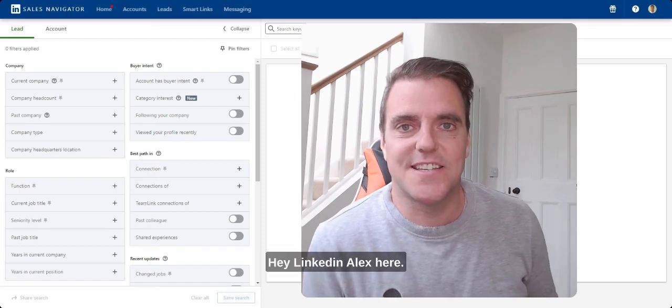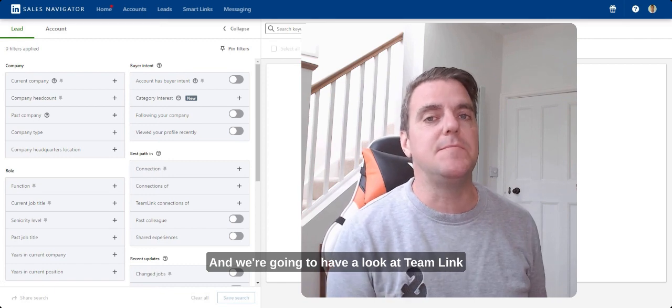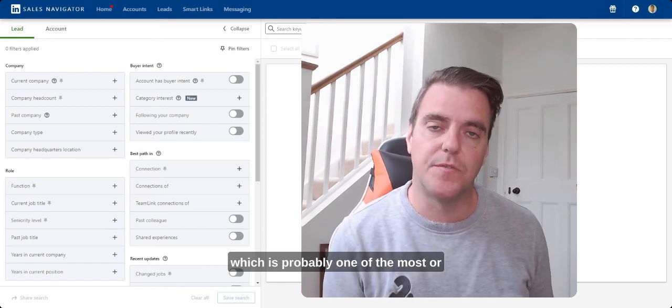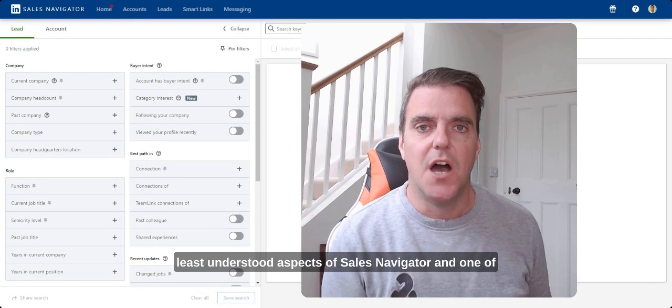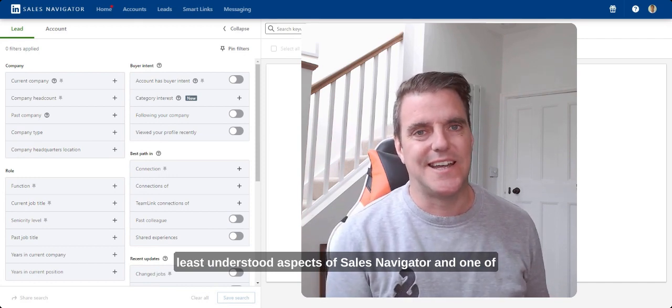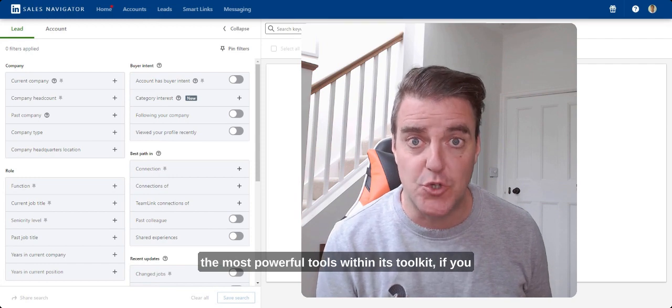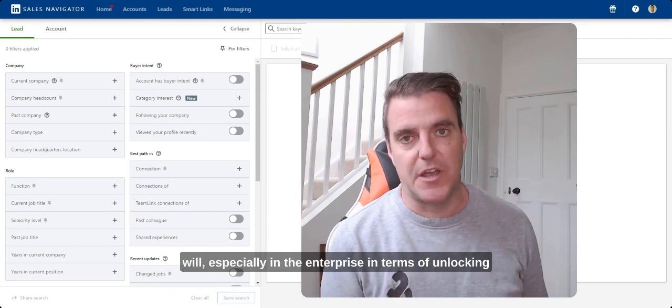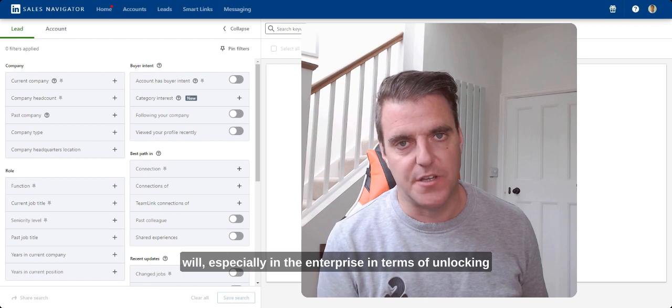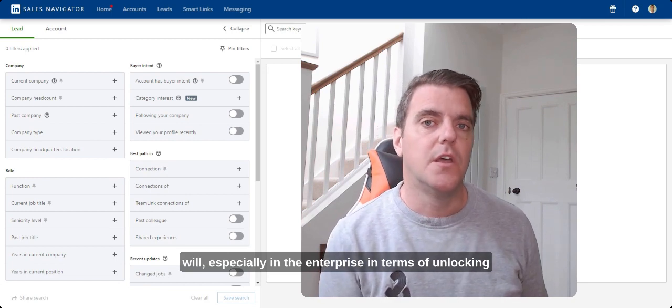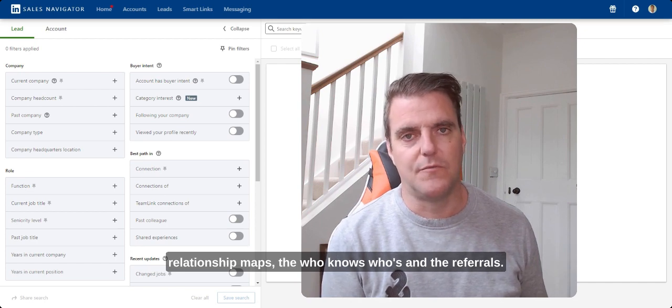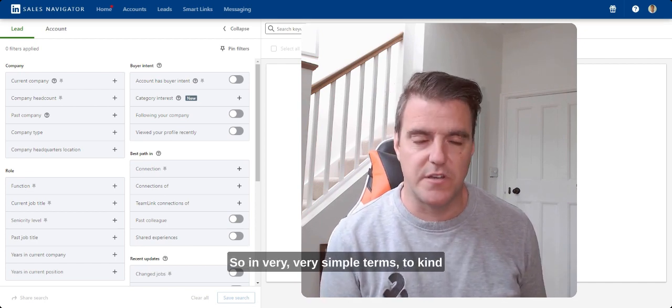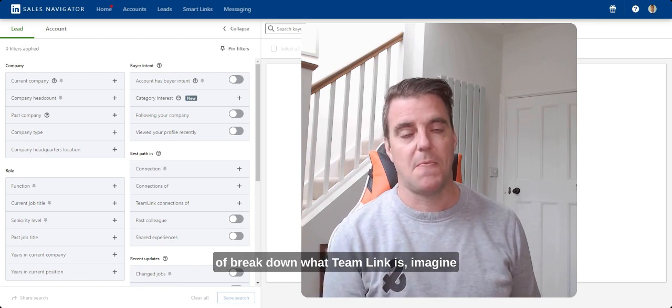Hey LinkedIn, Alex here and we're going to have a look at TeamLink which is probably one of the most or least understood aspects of Sales Navigator and one of the most powerful tools within its toolkit, especially in the enterprise in terms of unlocking relationship maps, the who knows who's and the referrals. So in very simple terms to kind of break down what TeamLink is.